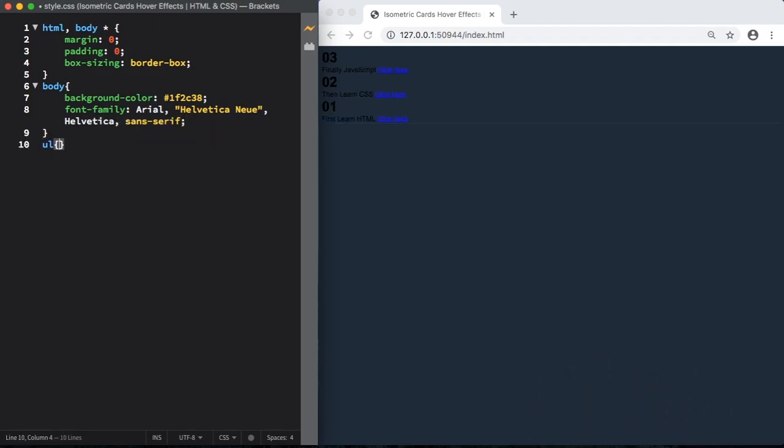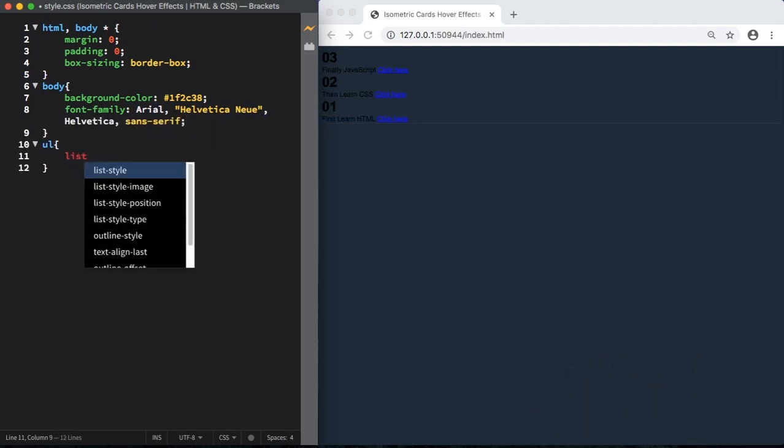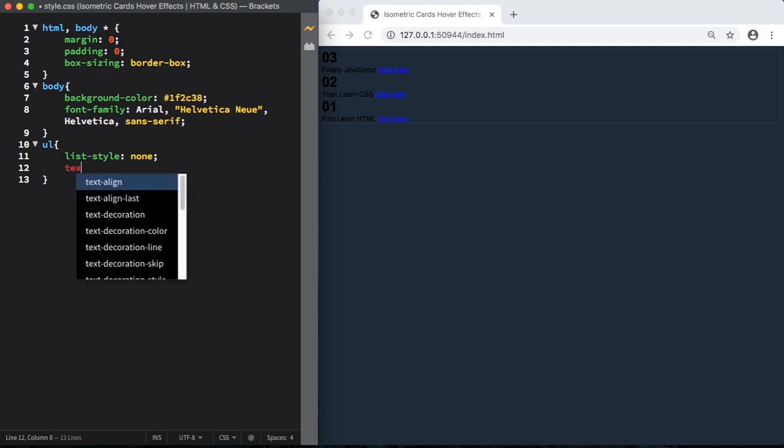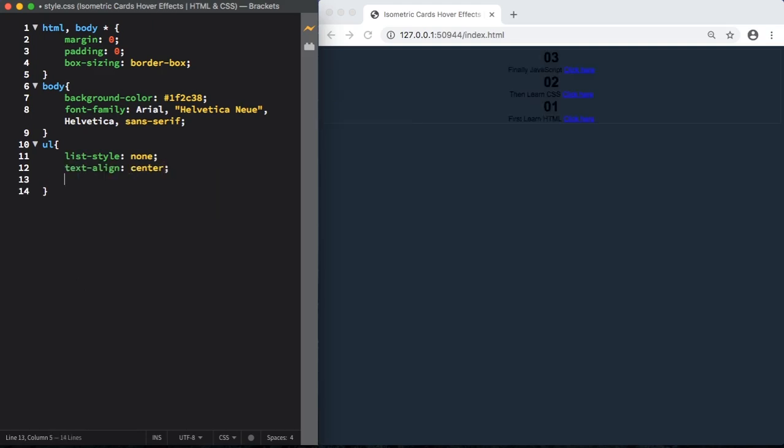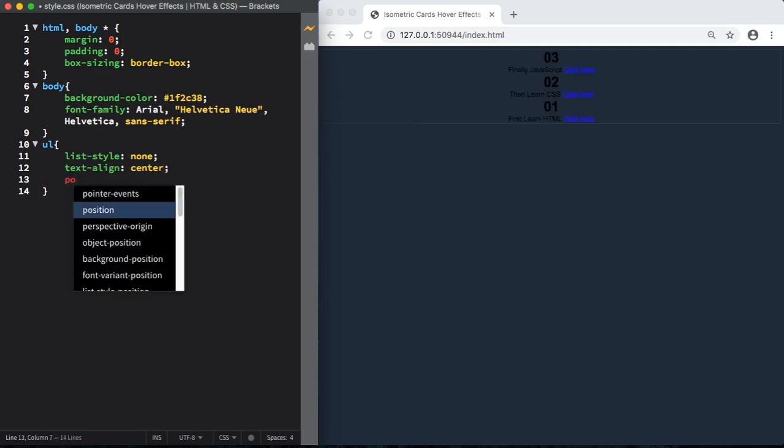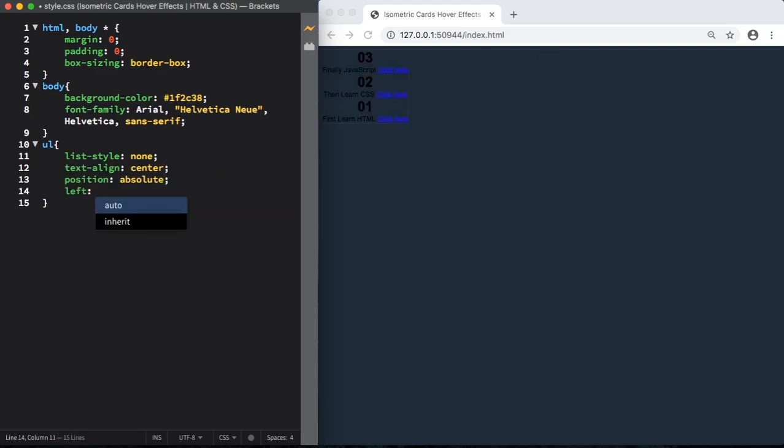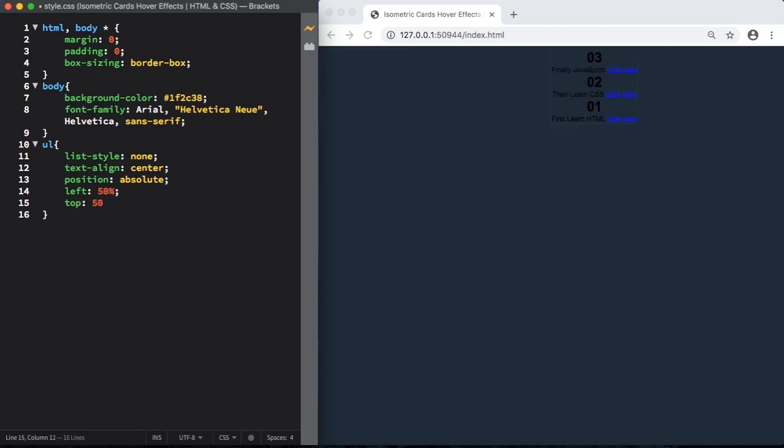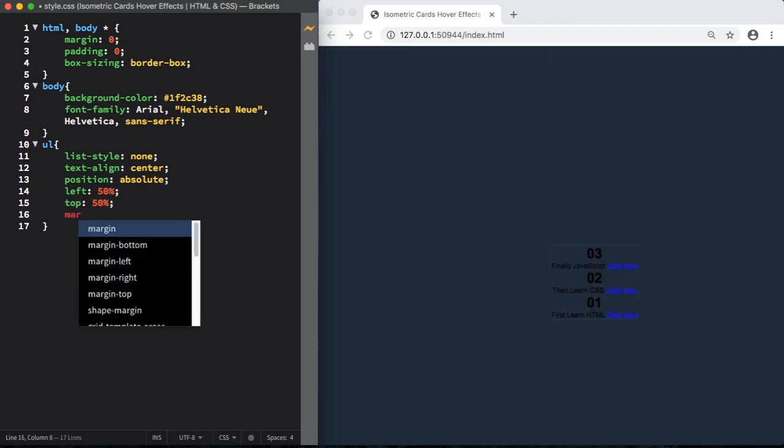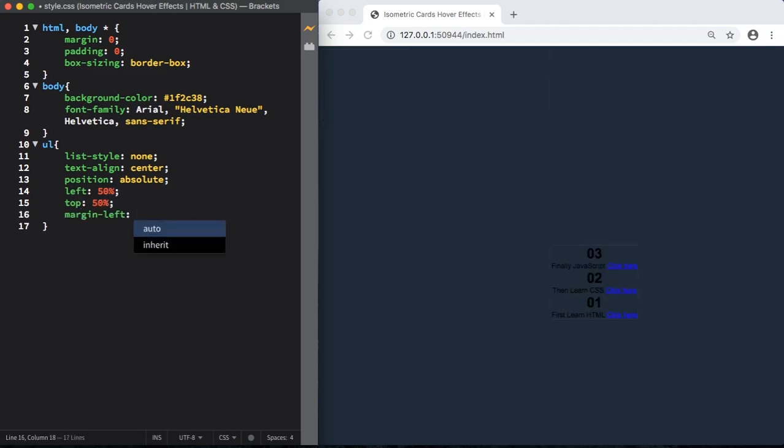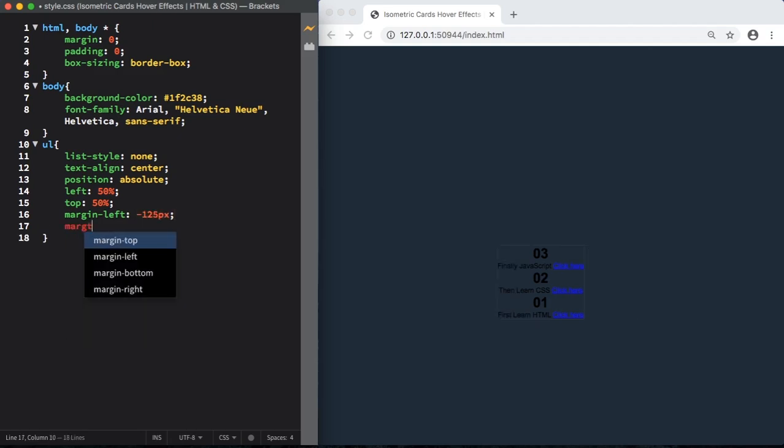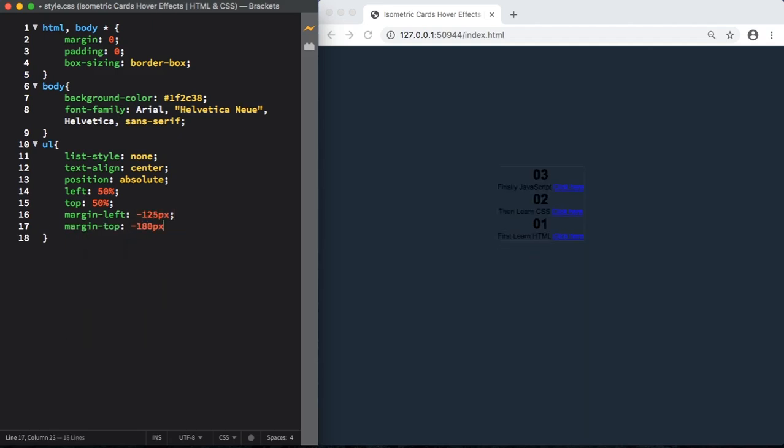Now let's start with our UL. List style is going to be none. Text align, let's put it in the center. And position absolute. Left 50% and top 50% is all about position. Margin left minus 125 pixels, margin top minus 180 pixels.